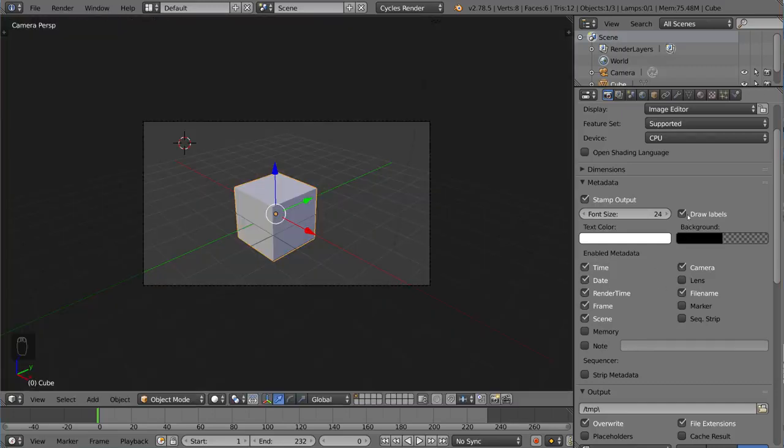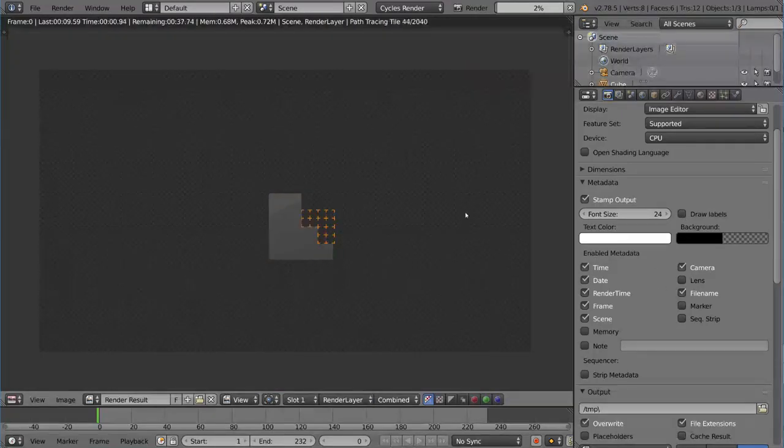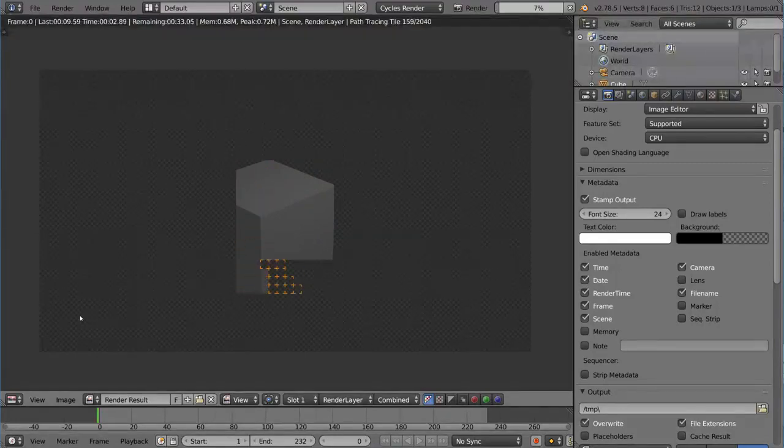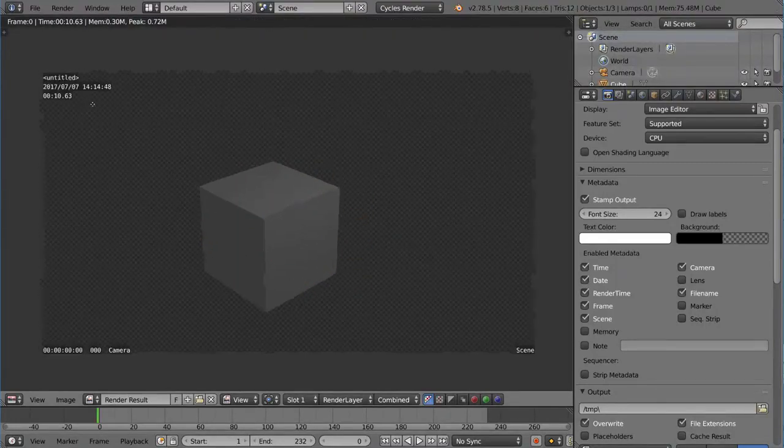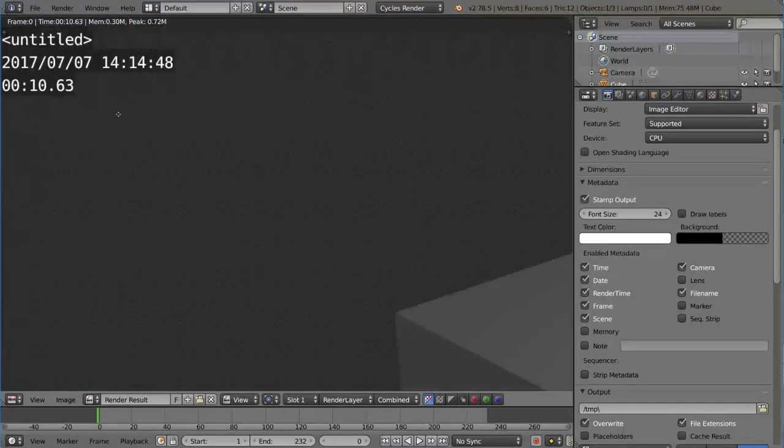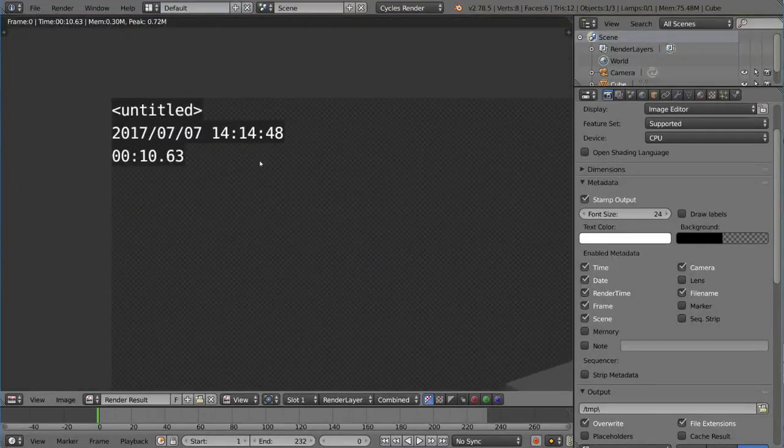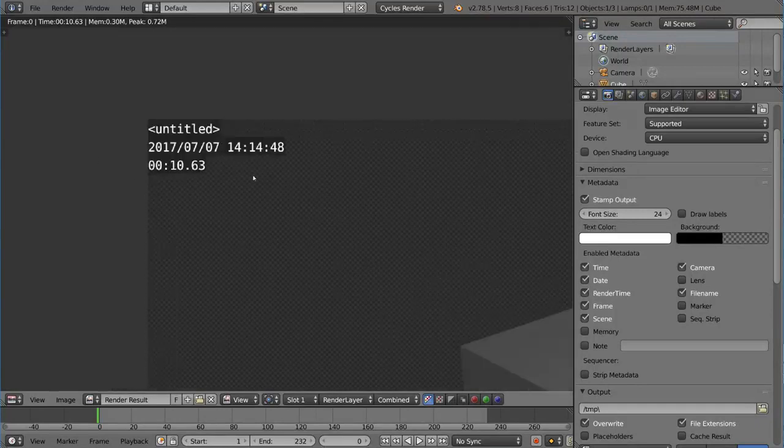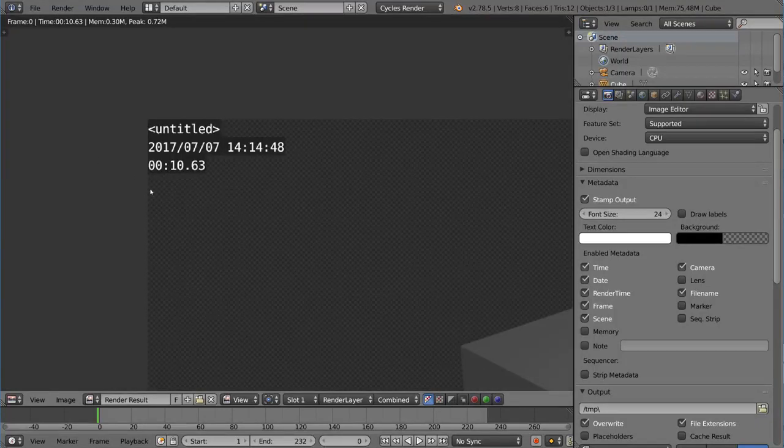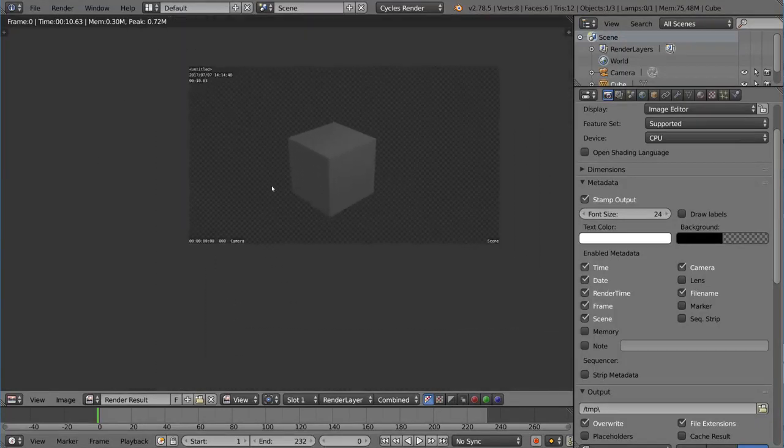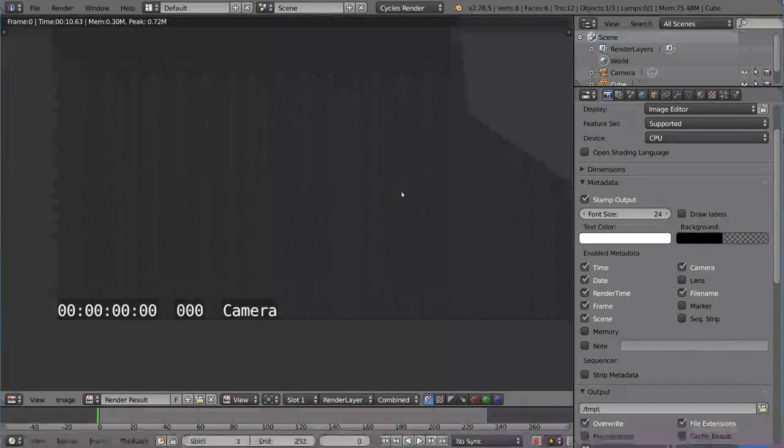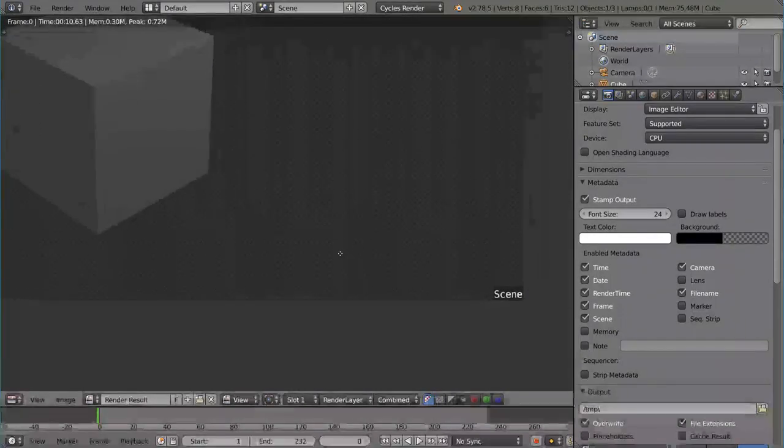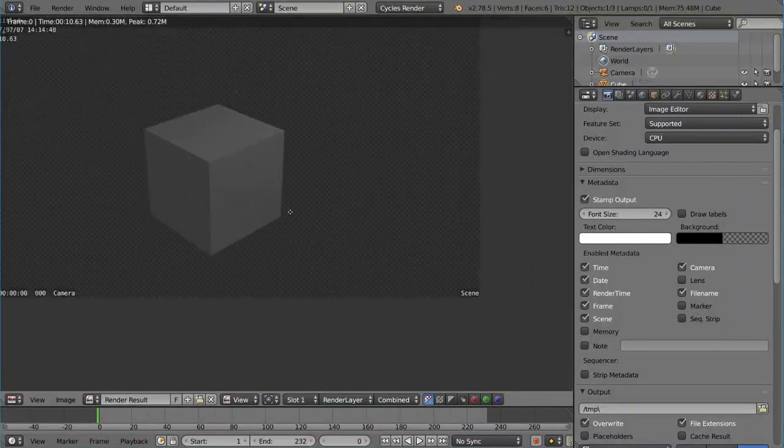Now, you can also turn off draw labels, and that will actually render it out without any labels for each of the different information things here. And you'll notice here, this used to say file name and date and whatever and render time, but now it doesn't. You just took away those labels, and you just have to assume what those are now. But it's an option if you want to save some space, and it's pretty nice to have.